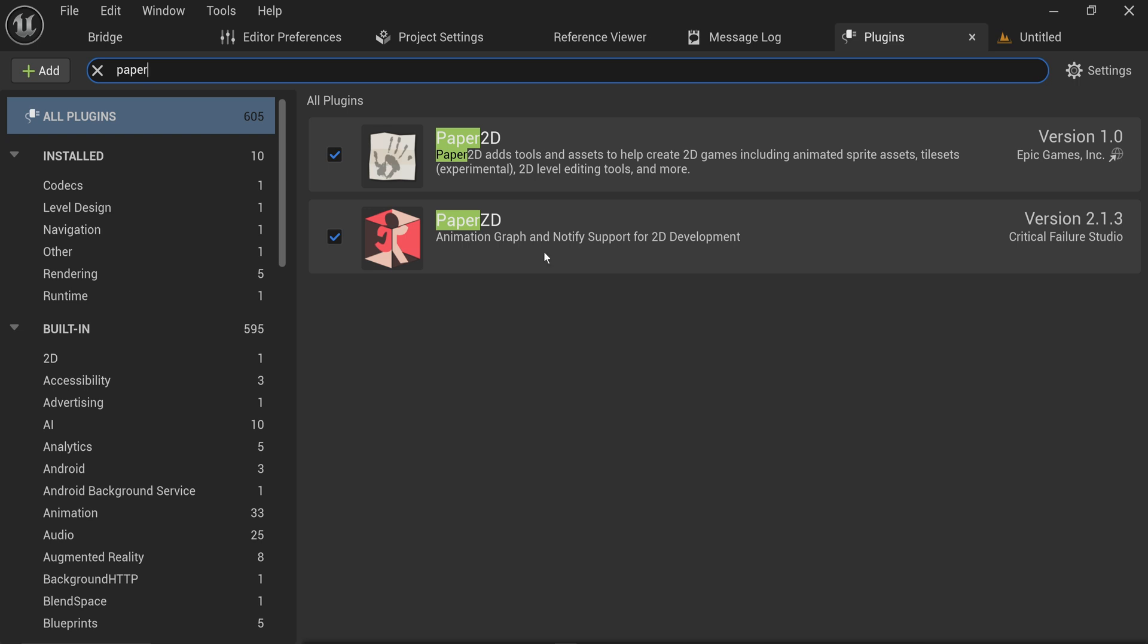You might not have PaperZD yourself because this is a marketplace plugin made by a community member. This is not entirely necessary, but it will help with some things like introducing animation graphs for your 2D animations, much like animation blueprints for your 3D animations. And animation notifies, this mostly is what I care about, for your 2D flipbook animations.